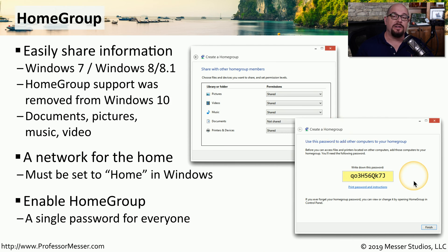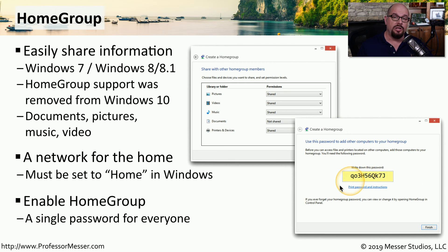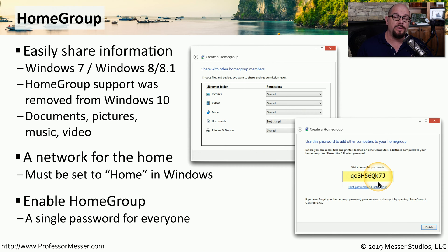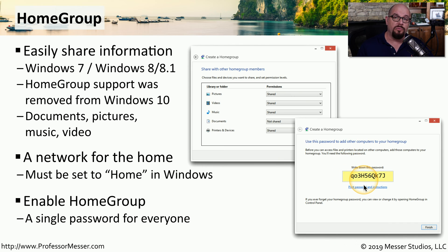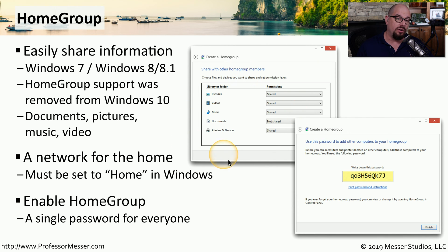Instead of having a separate username and password for every single person on the network, you instead have a single home group password that you can share between systems. Once a system was configured with the home group shared password, it would then have access to all of those shared resources across the network.